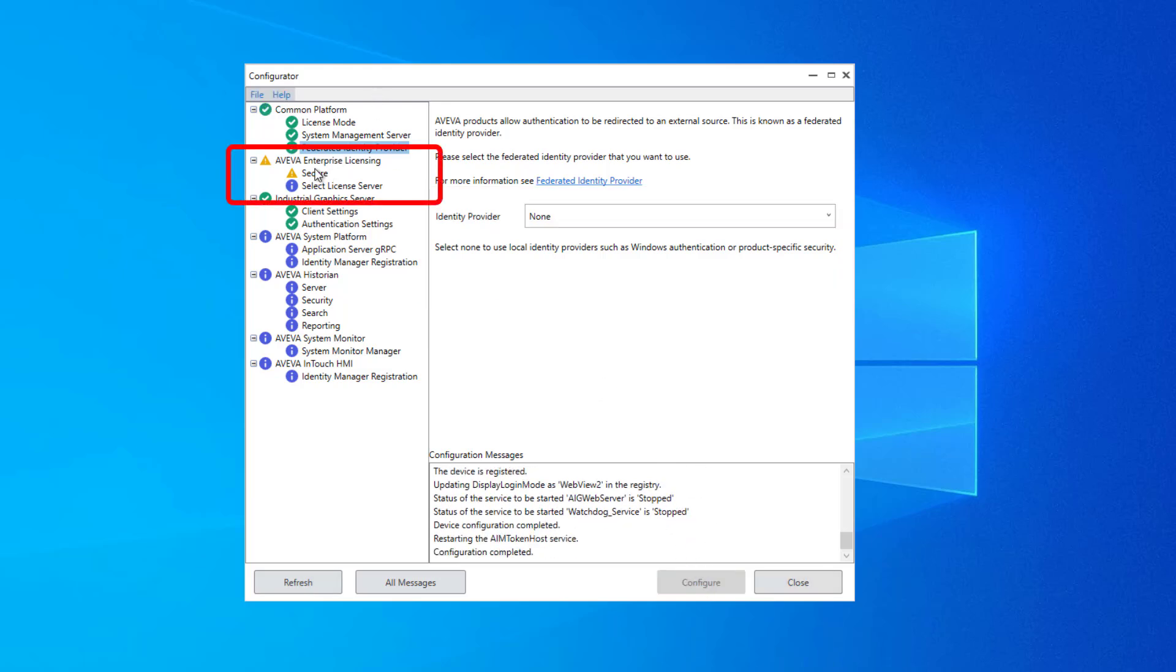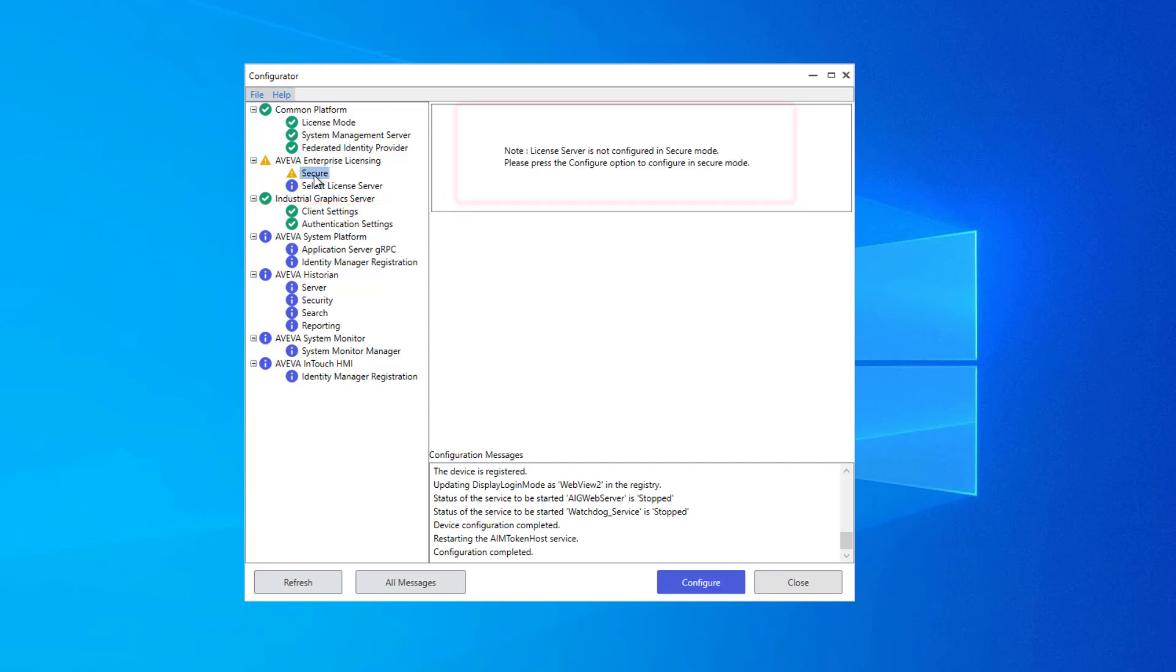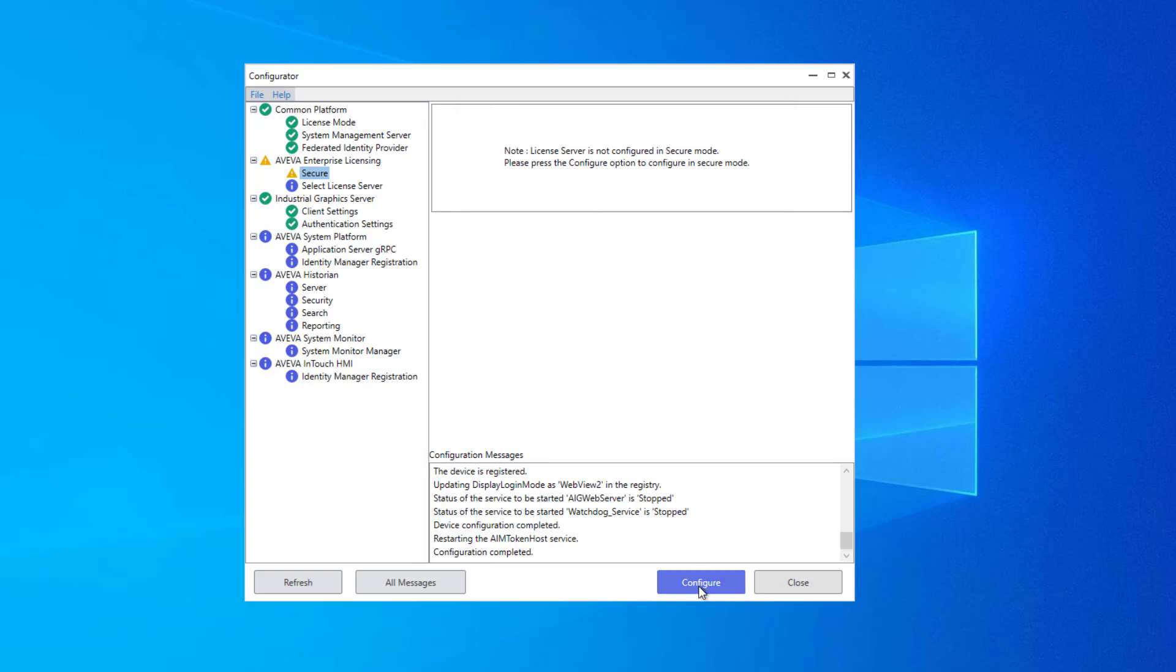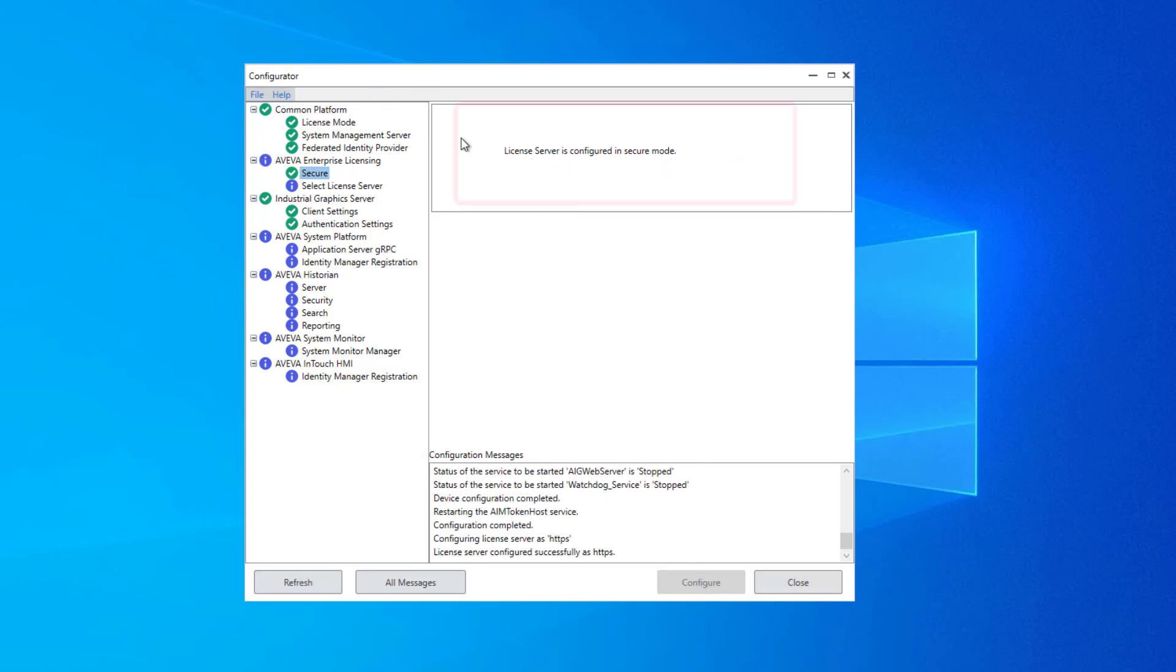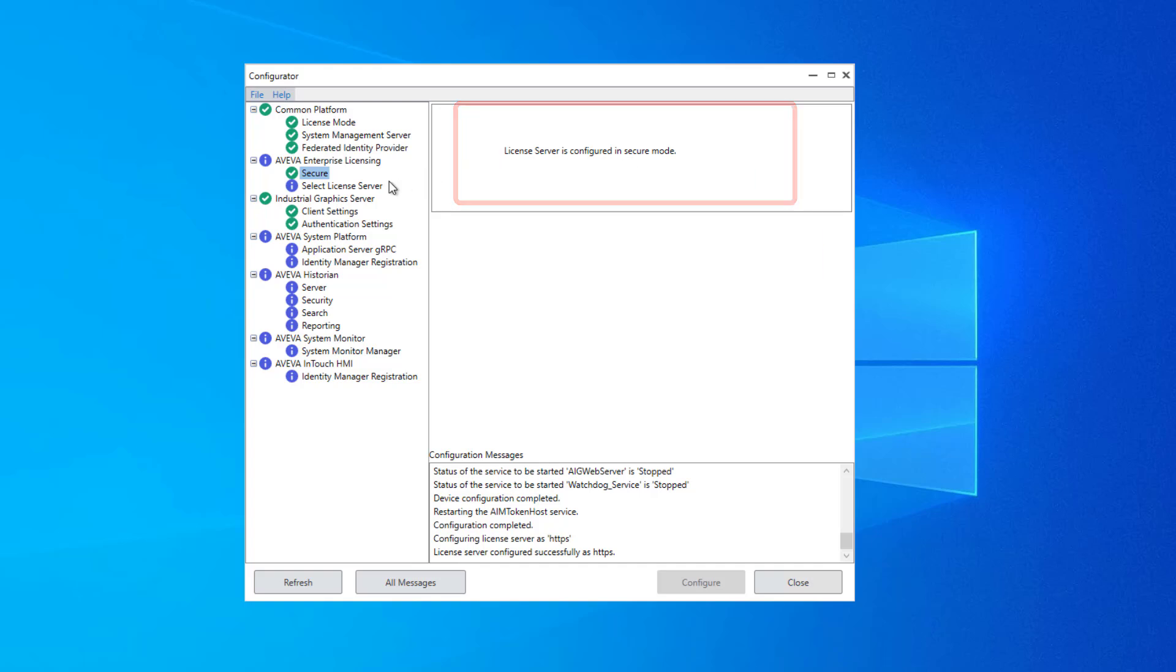Next, we have the group for Aviva Enterprise Licensing. This first node is a warning that your license server is not yet secured. You click Configure to secure it, and it reports back that the license server is configured in secured mode.